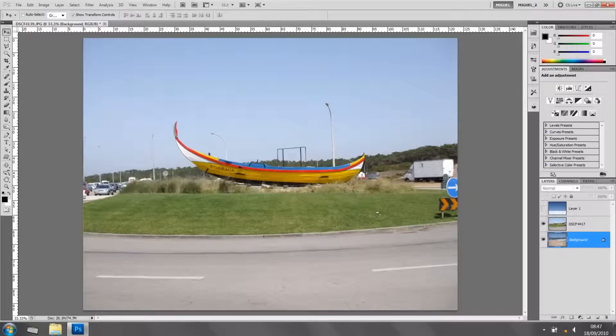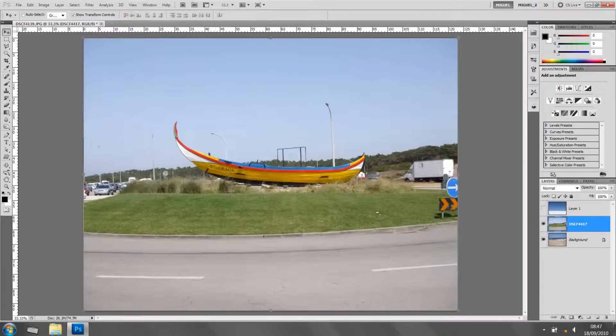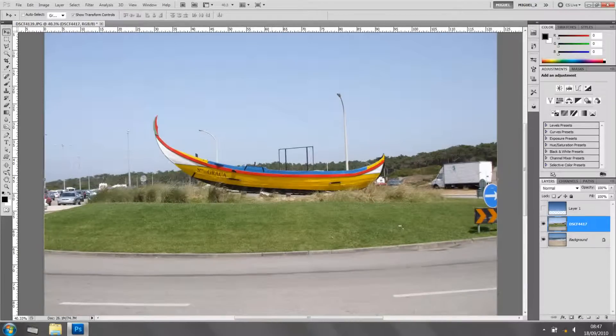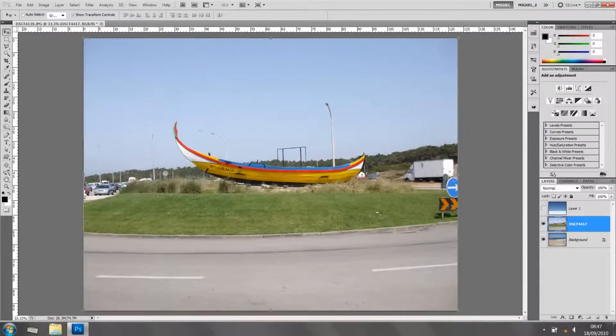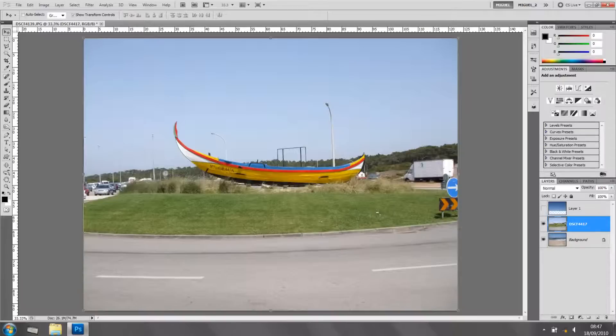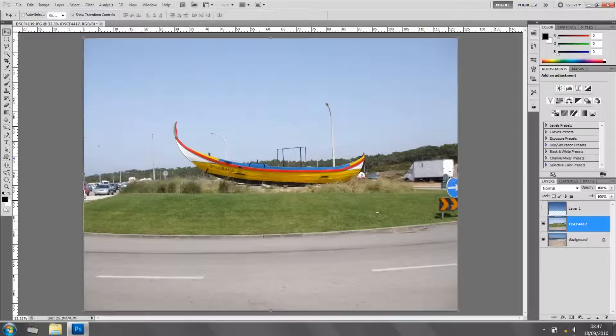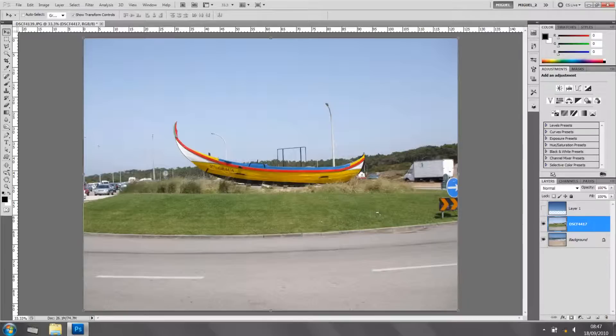I'm going to select the boat. First thing we can do, there's many ways we can go around the situation. With the boat selected, I'm going to click the icon layer mask, which is here on the bottom. There we go, can you see it? Cool. So layer mask, and there we go, we have a layer mask.